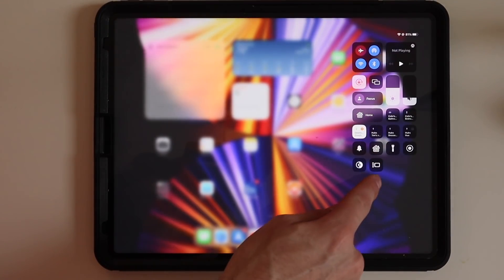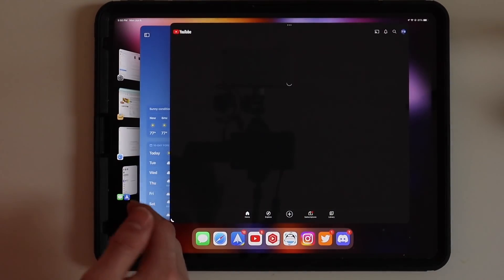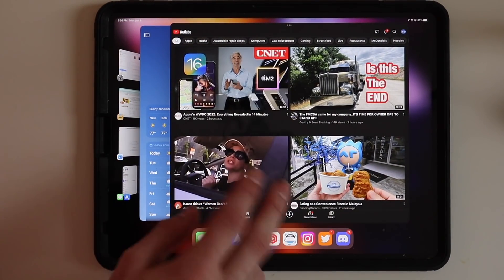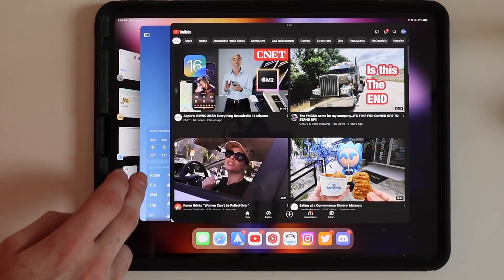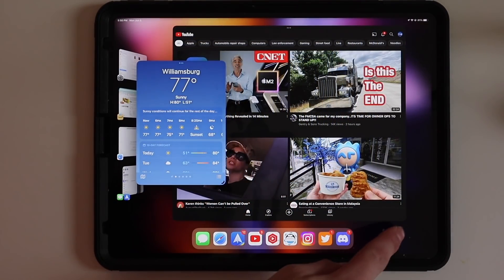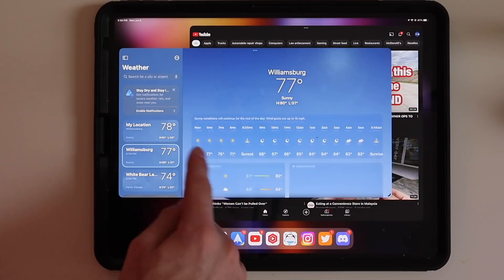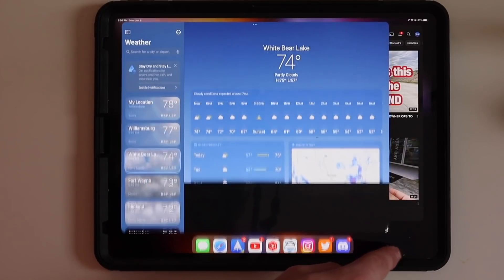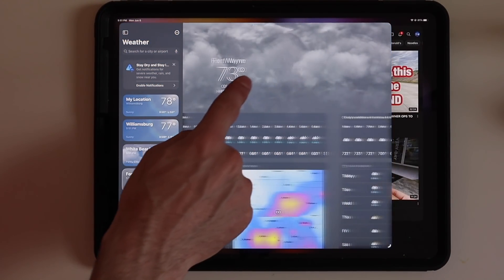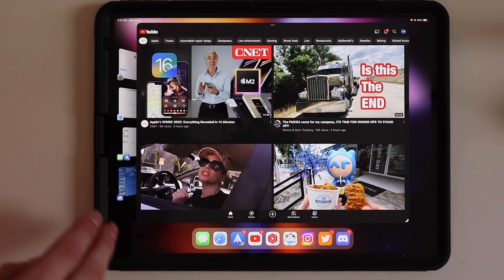With Stage Manager, you turn it on here in Control Center and it just enables. So if I open an app, you can see the one I was previously using — we have the weather widget and YouTube right here. You can interact with these at the same time and then tap to make it the active window. You can also resize these. Not all apps support resizing, but the iOS ones will resize as you can see. And you can drag it over to the left side, which is where all your apps go.